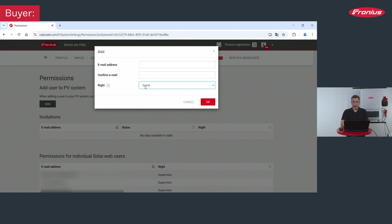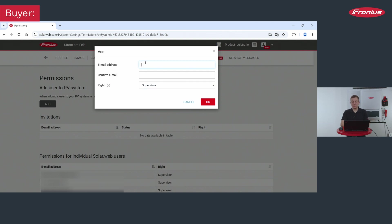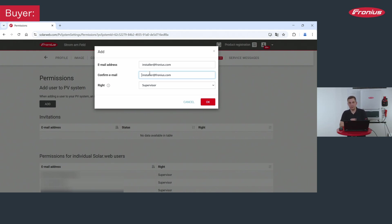Now we want to add the installer and therefore all we want to do is to add them here as a supervisor for this system. After choosing supervisor you can now add the email address of your installation company or installer and add them as a supervisor to your system.